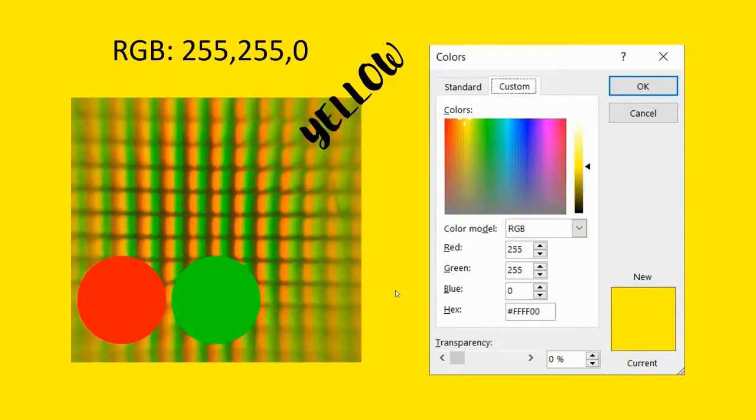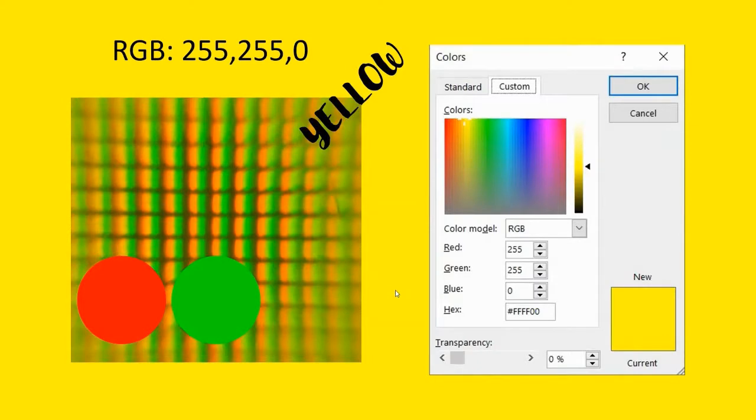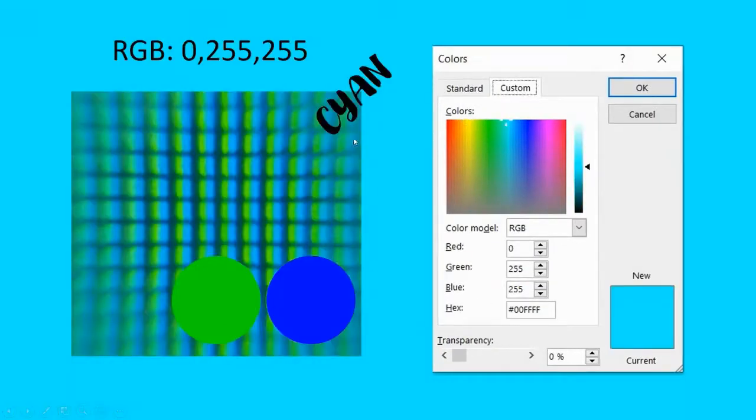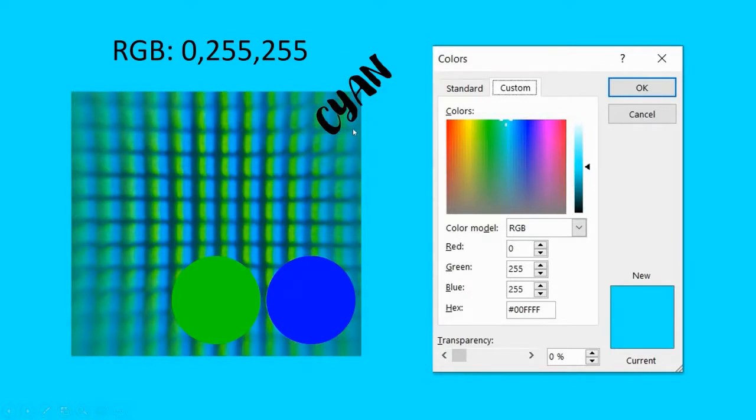Those were the three primary colors. In order to create other colors, then we need to add them in different proportions. Here we have yellow, whereby we have added red and green, and you can see the red and the green pixels lighting up but not the blue. Next, cyan. And this is a mixture of green and blue.